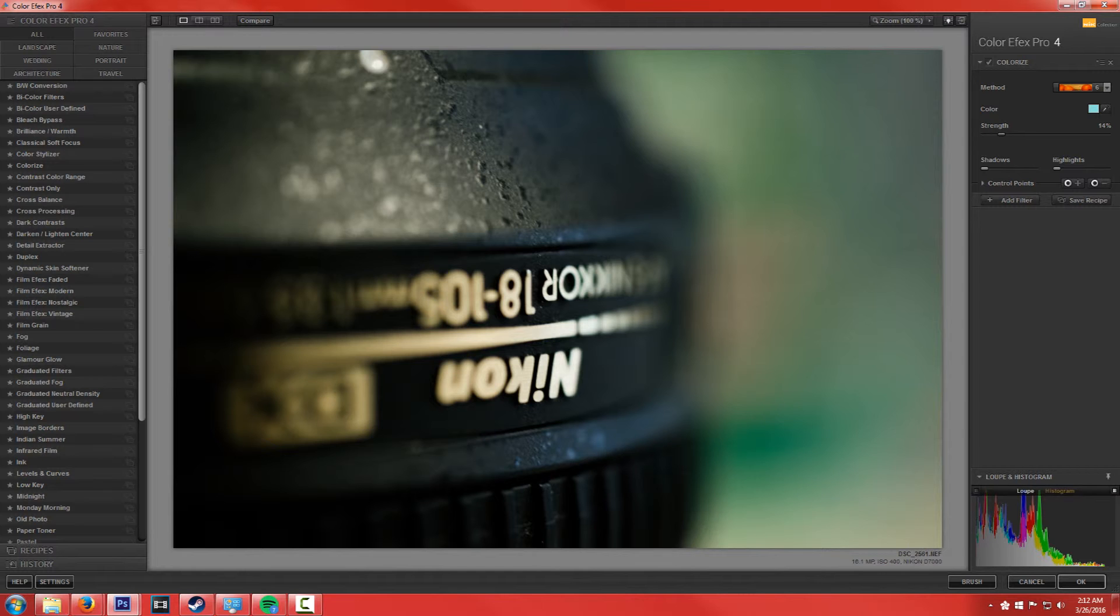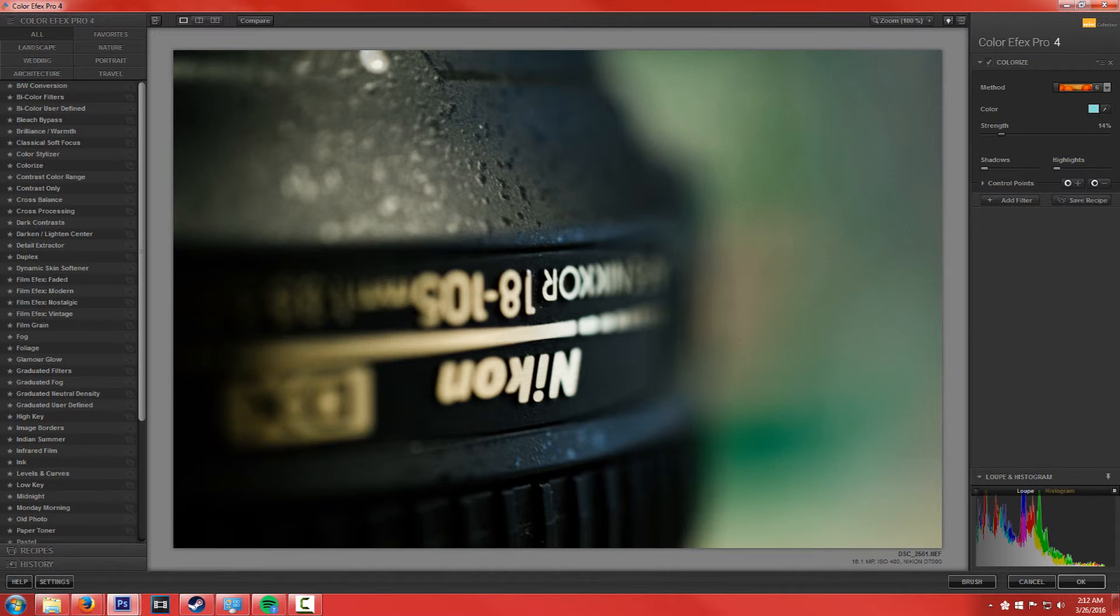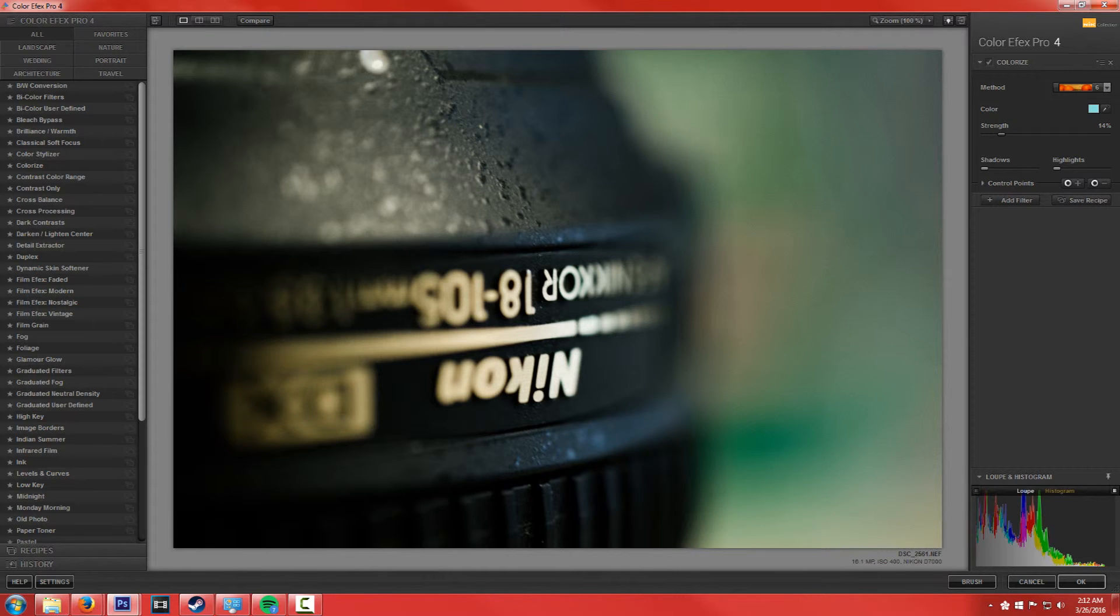And what's cool is you can see how adding these effects, or filters, actually changes the histogram, and you can even go in within your loupe. And if you've pinpointed a certain location, you can look at it live.